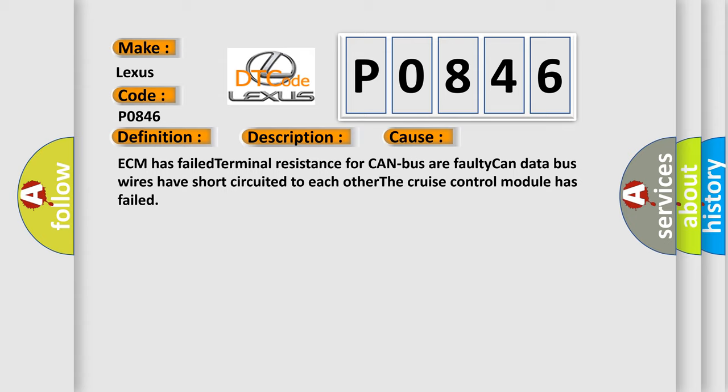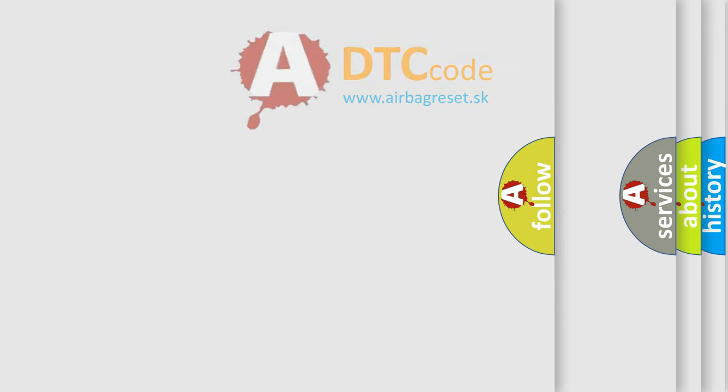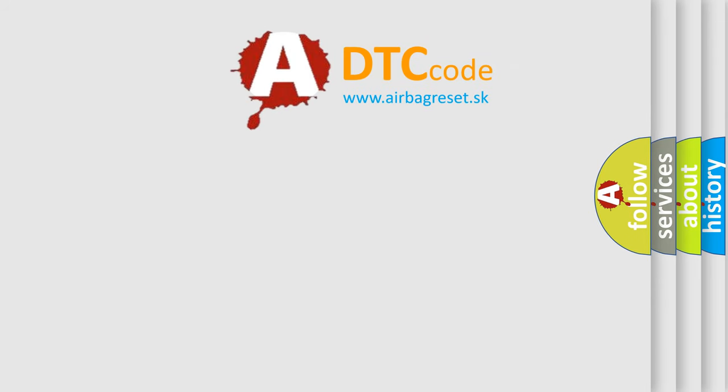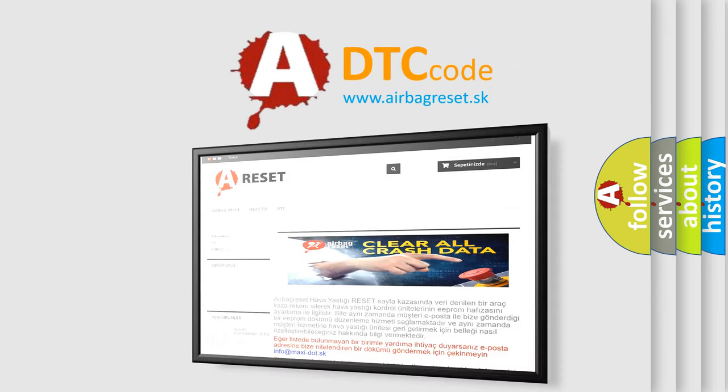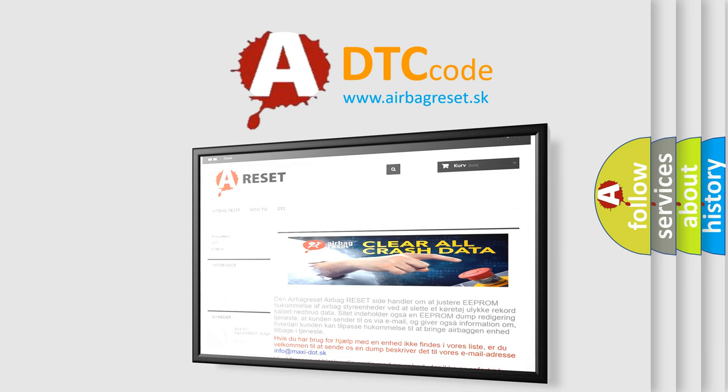The Airbag Reset website aims to provide information in 52 languages. Thank you for your attention and stay tuned for the next video.